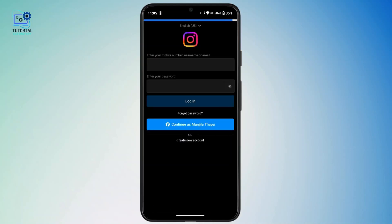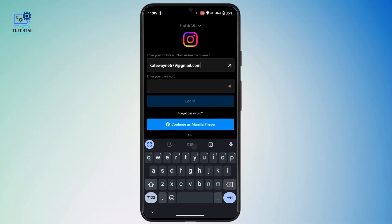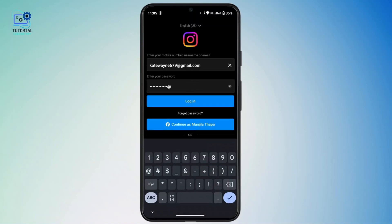Tap and switch accounts. In order to log in with your other account, you have to enter your login details. First of all, enter your mobile number, username, or email associated with your Instagram account. Under that, enter your correct password.